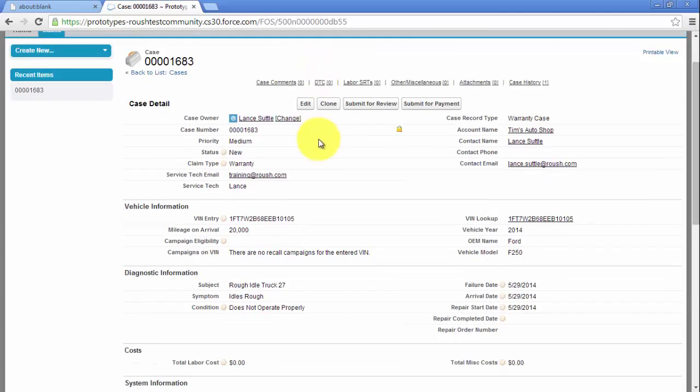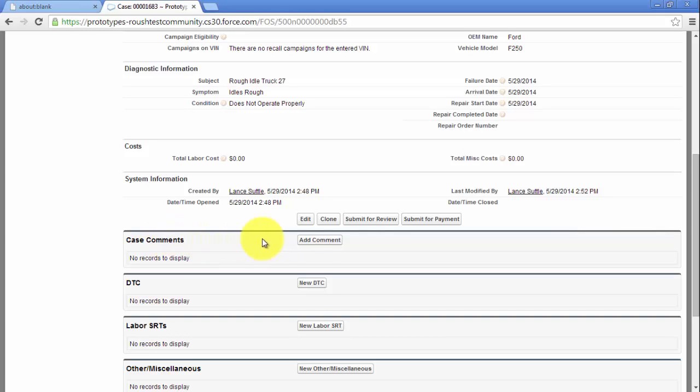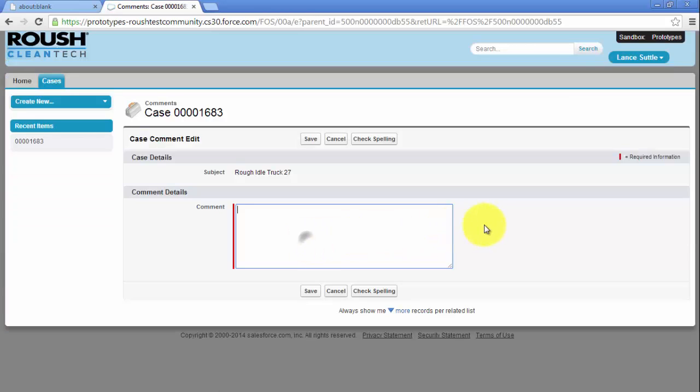Case Comments is an ongoing conversation between you and the service engineer at Roush. Here you can enter any troubleshooting details or questions about the vehicle by clicking Add comment. Enter your comment, then click Save.